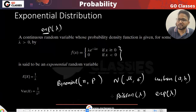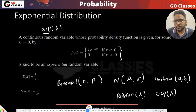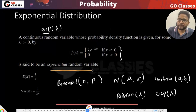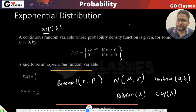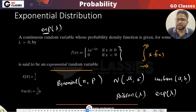This is just a general notation that books use. You will become habitual with these notations. Now, if a random variable has this exponential PDF, we call it an exponential random variable. The expectation is 1 upon lambda and the variance is also 1 upon lambda squared — just remember these.